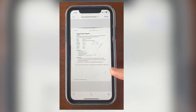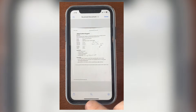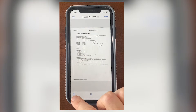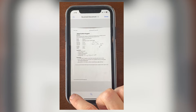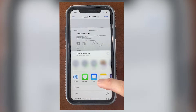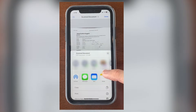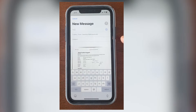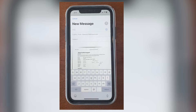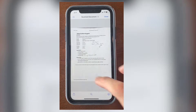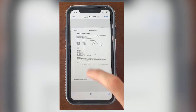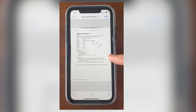Let's say I want to send this to my mom. I'll click this little Share button, and then I can go to Mail and send the PDF to her email address. And that's it. It'll always be on your phone here in the Files app.